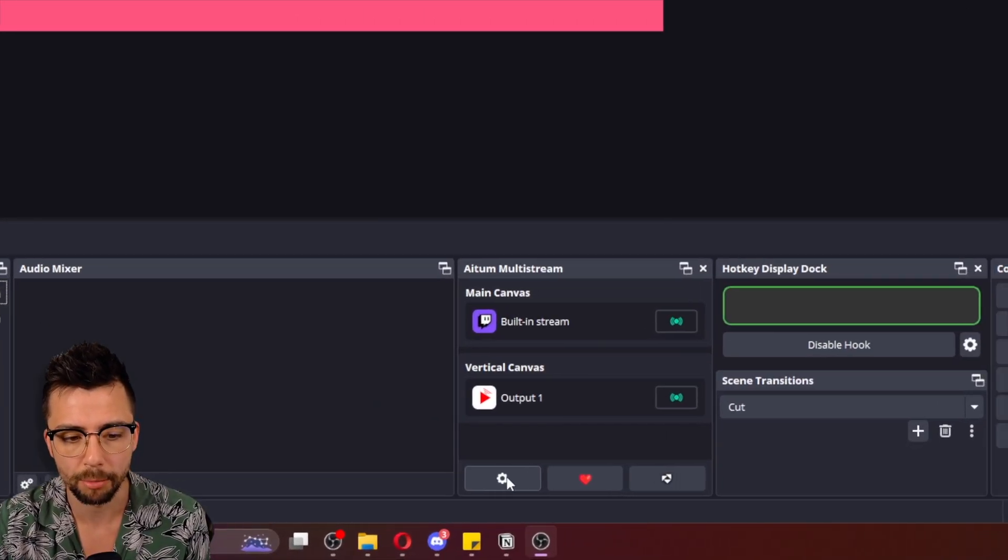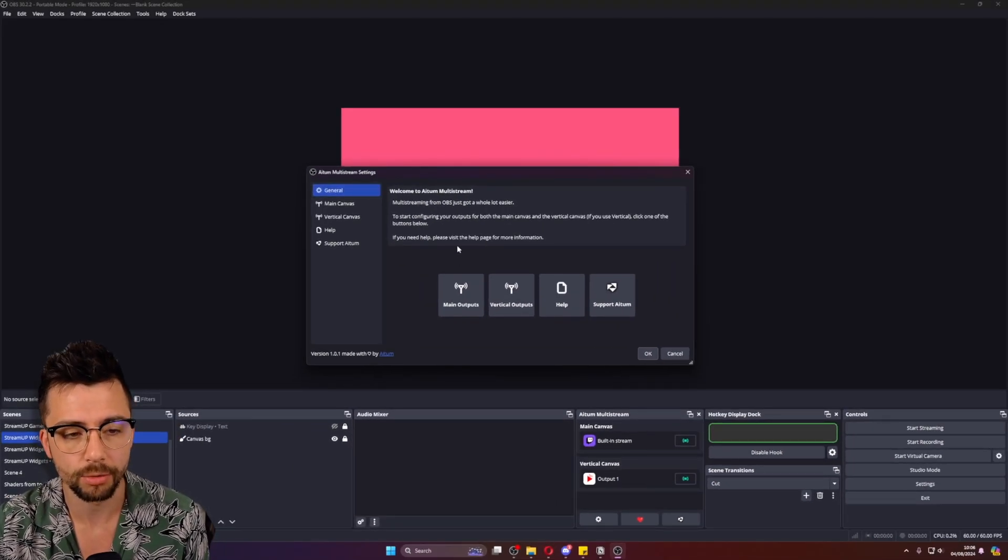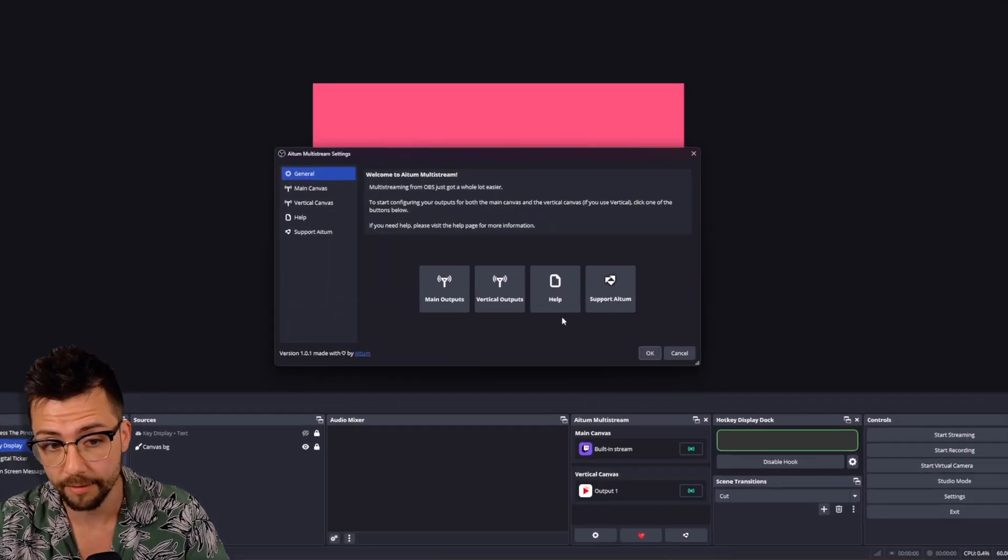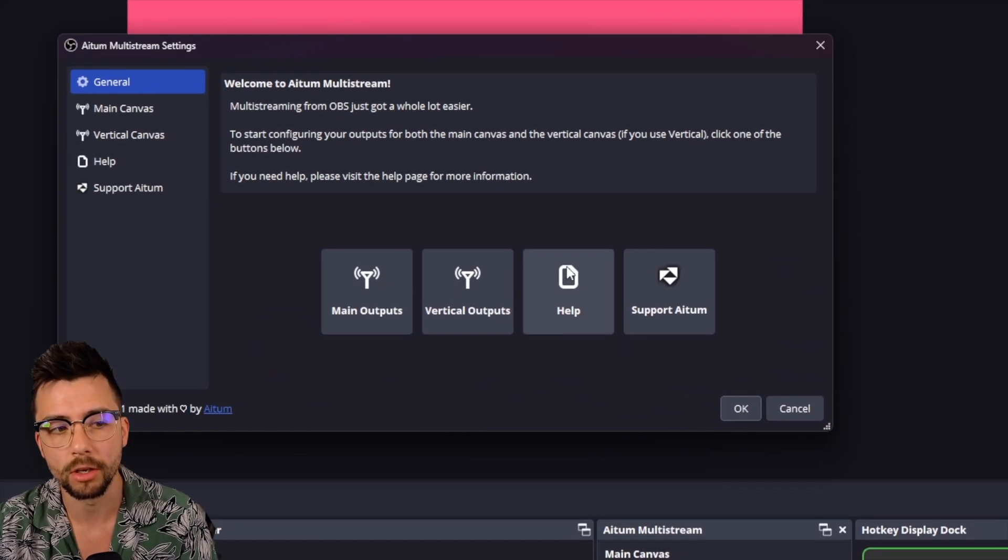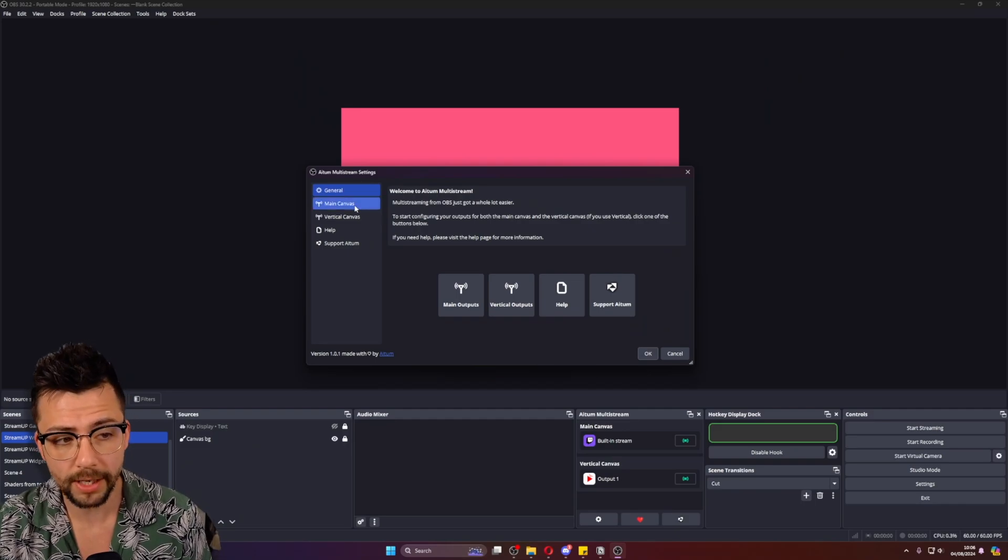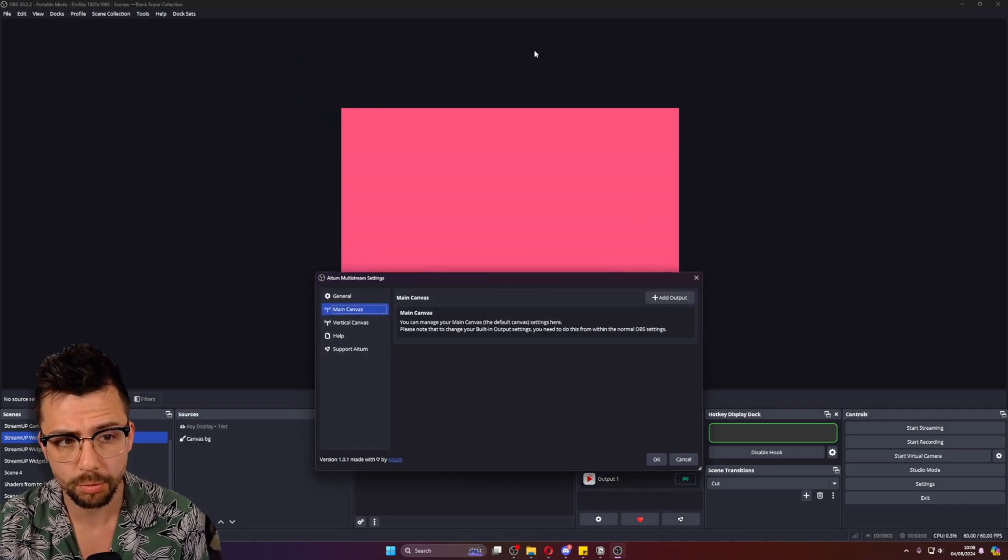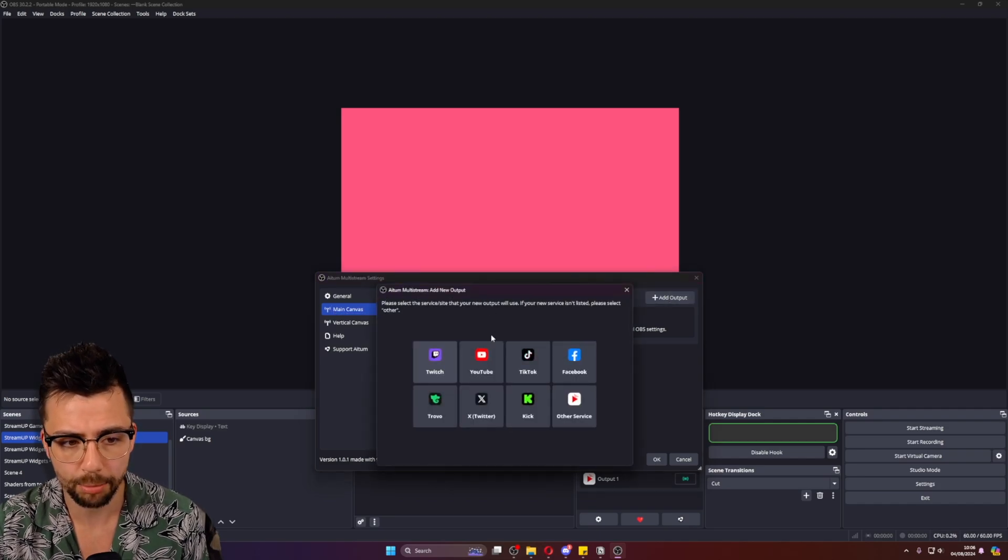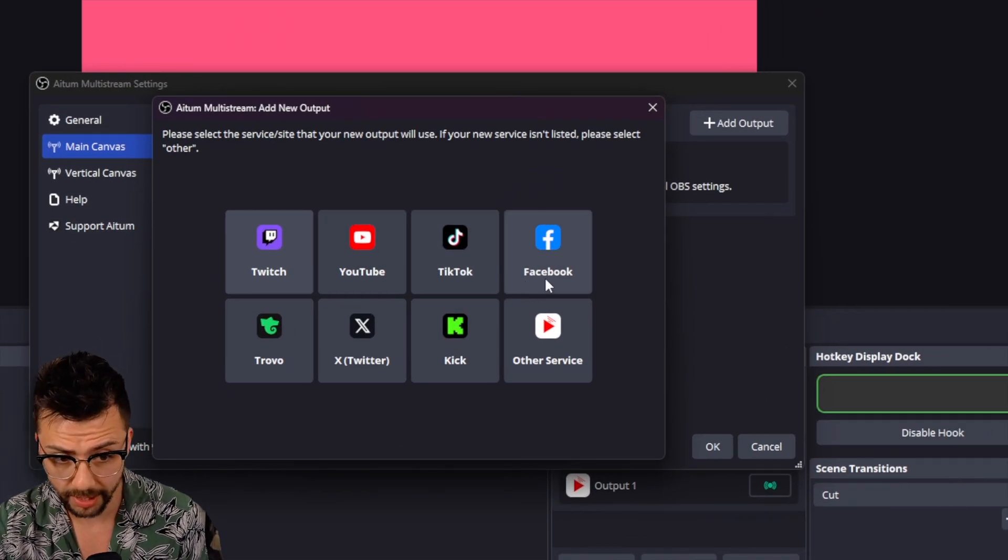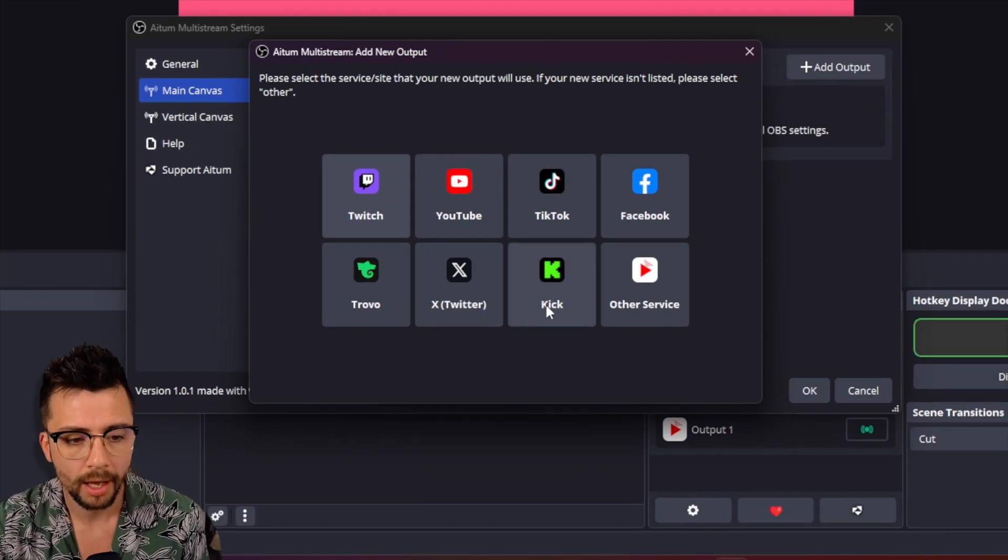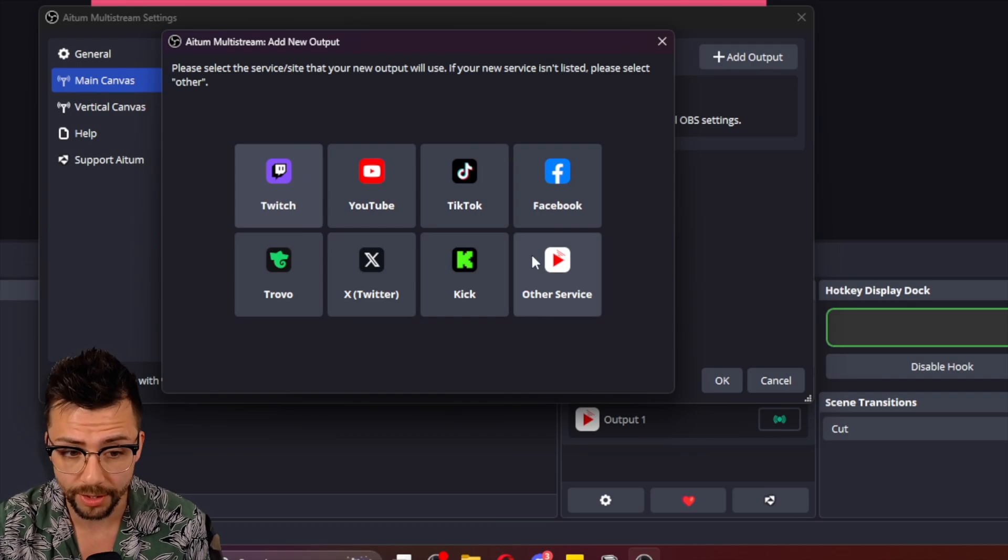Down at the bottom, if we press the little cog sign, we can actually choose. There's a lot of information here as well, a lot of support. If you want to support Atom, if you want to get help for yourself, you can go and check out all this stuff. To configure, we can do the main canvas, which is this one just here. If we press add output, we can choose what platform we want to go to. We've got TikTok on there, Facebook, X, Twitter, Kick, and you can add any other service.